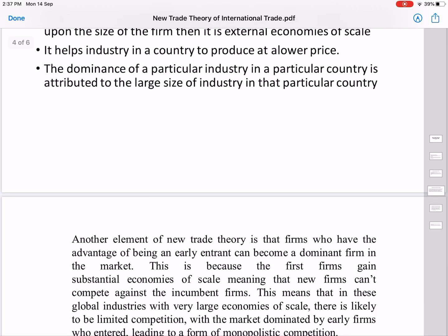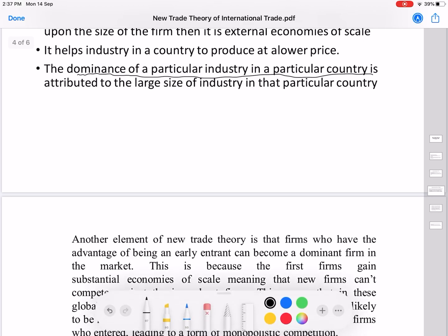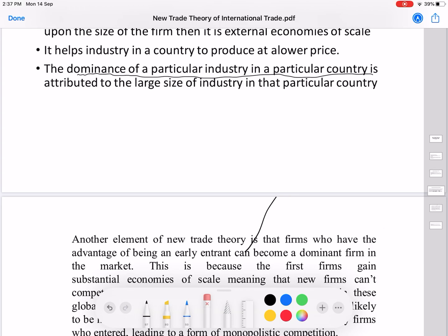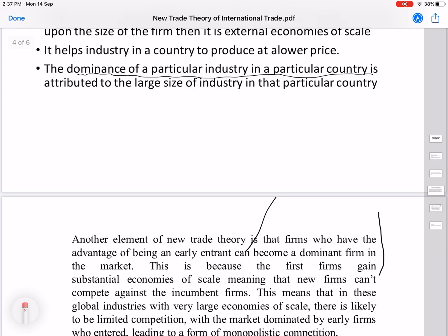The dominance of a particular industry in a particular country is attributed to the large size of that industry in that location. Another key element in this theory is the first mover advantage — firms that enter a market first gain significant competitive benefits, and this theory places strong emphasis on first mover advantage.